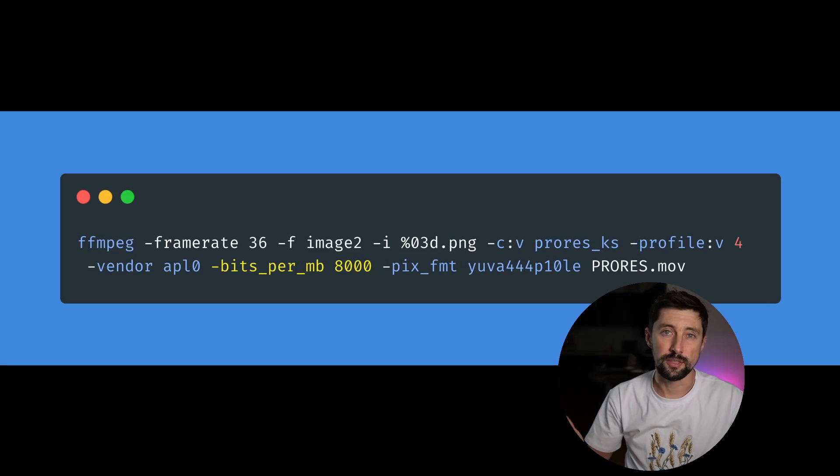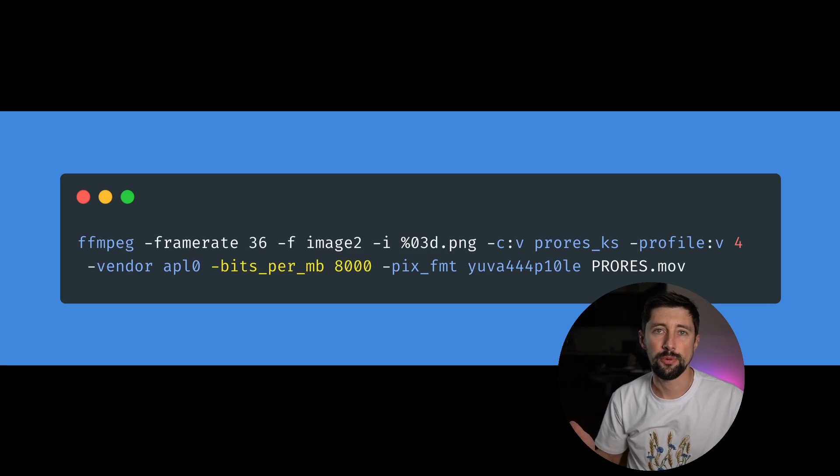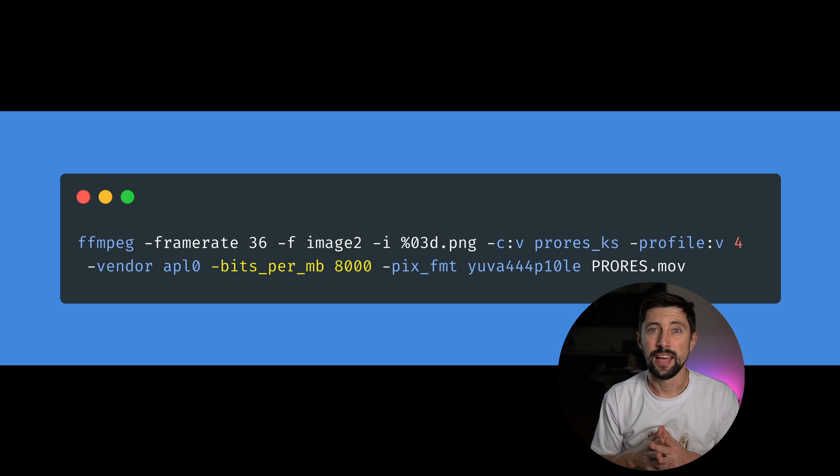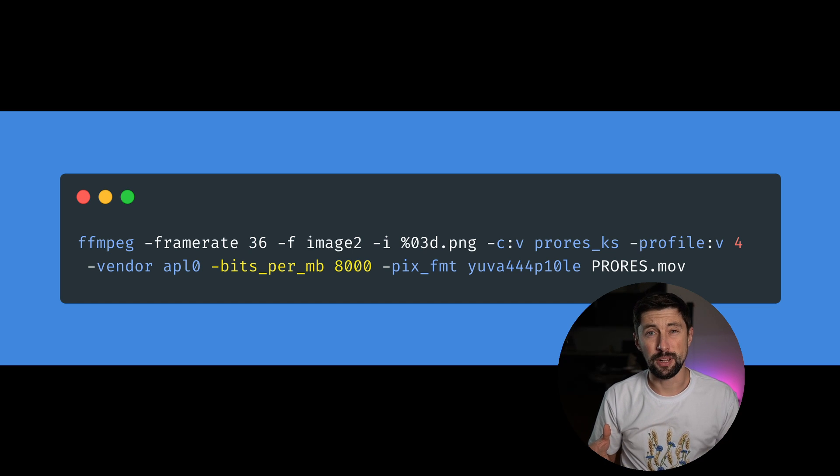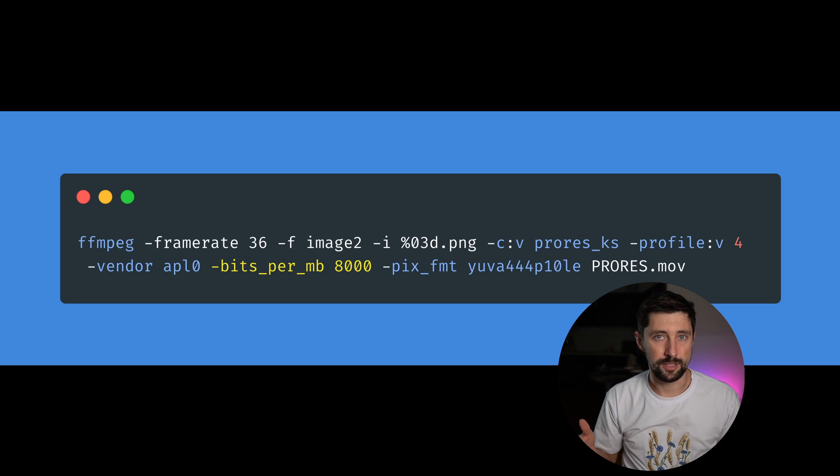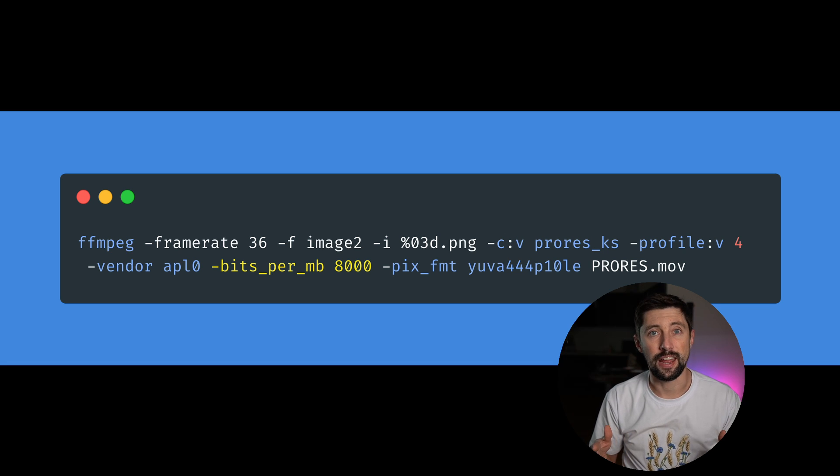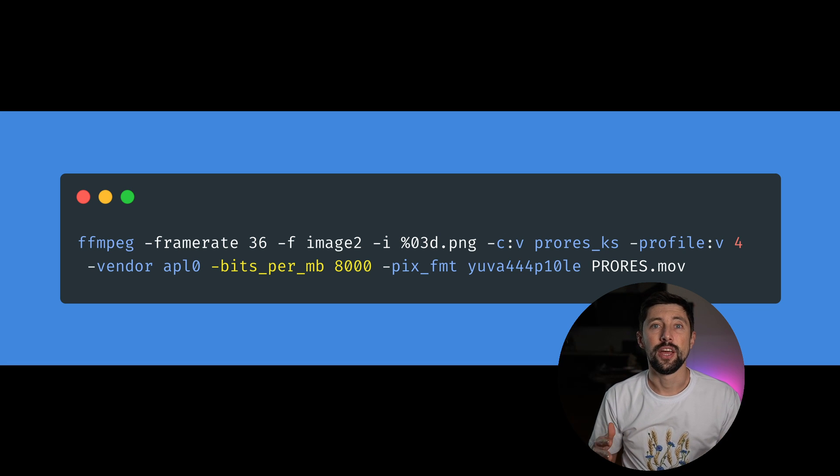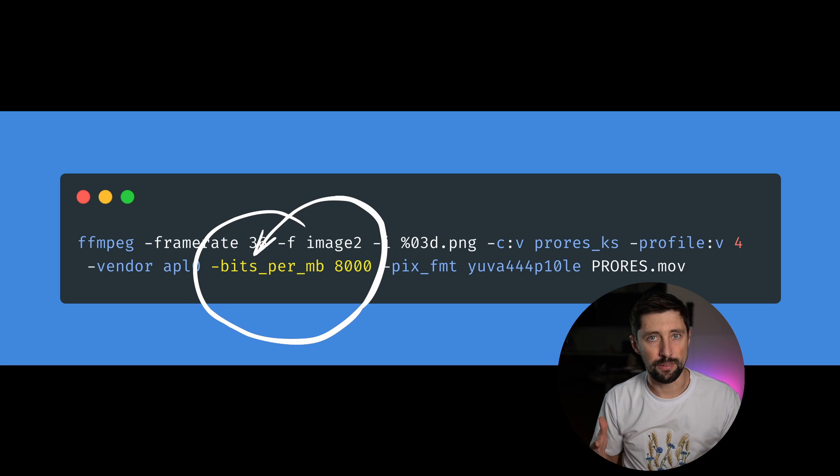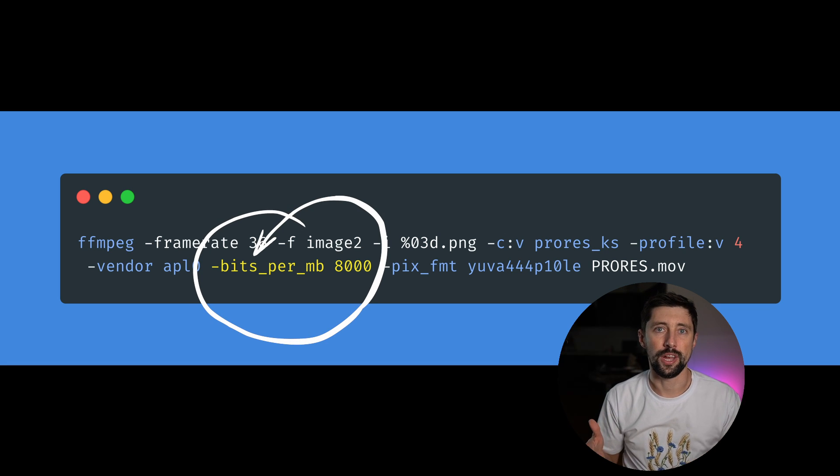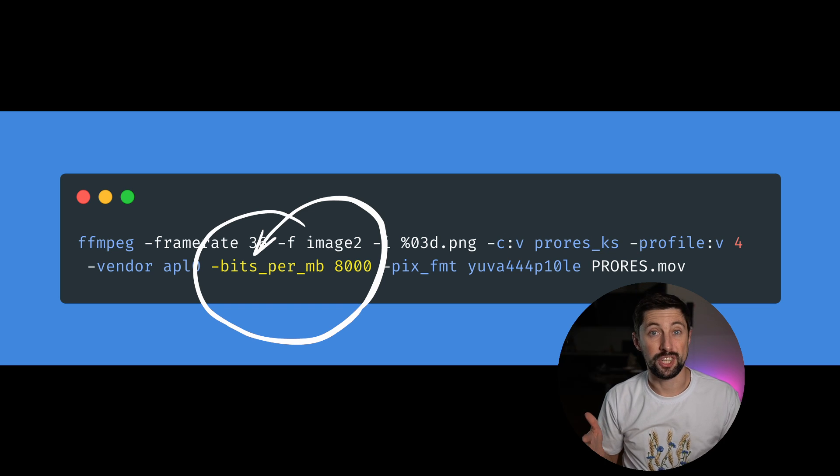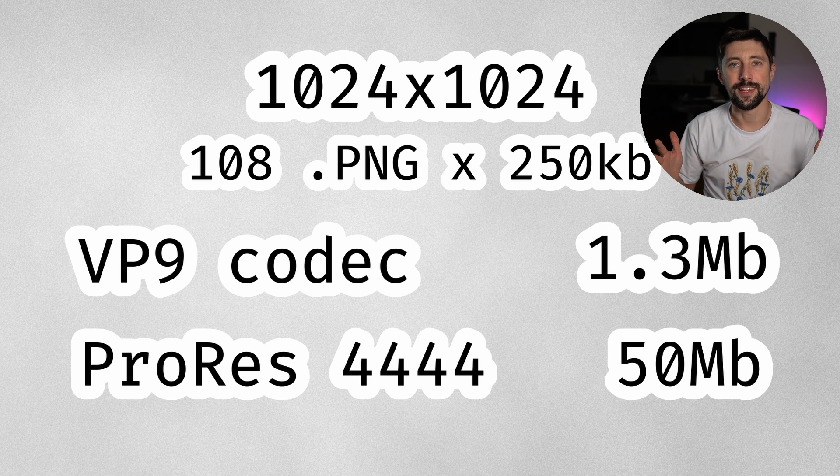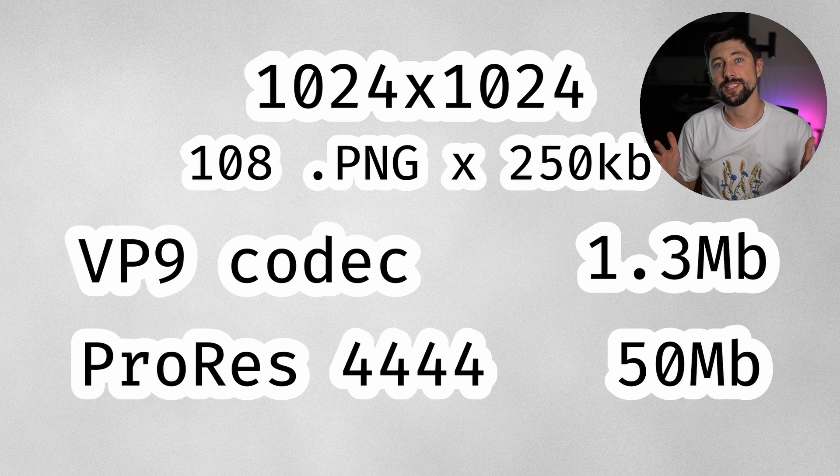To create this ProRes version of the video, we're gonna use ffmpeg again. The command is a bit longer, but it's built in a similar way as the previous one. And just one other thing that I've added here, you're actually able to change the bitrate of the video which you create, which is essentially a compression quality of the video.